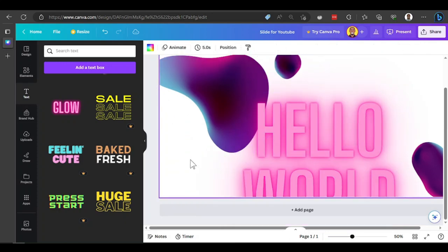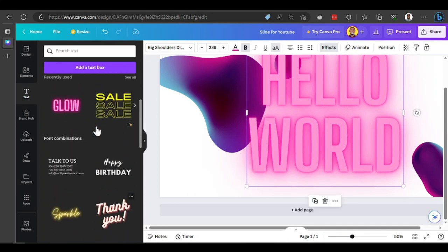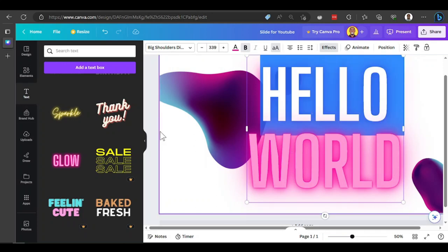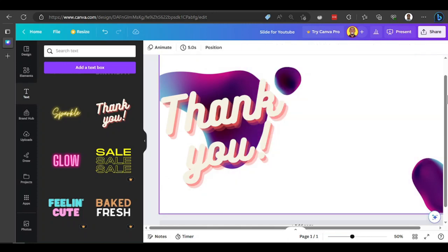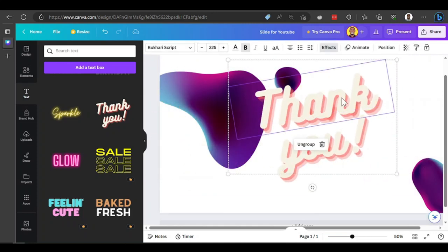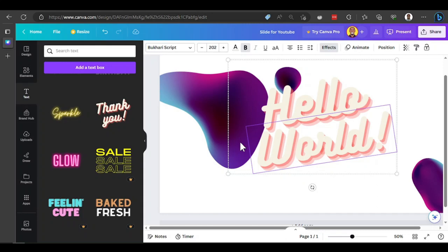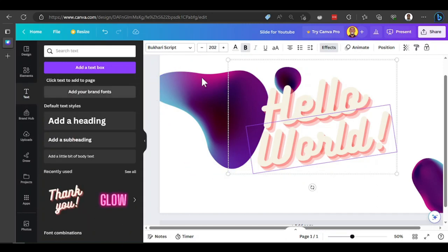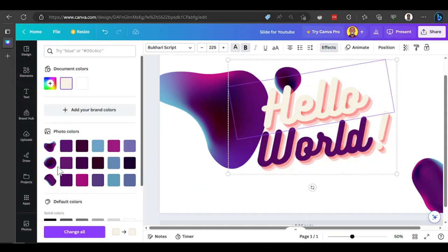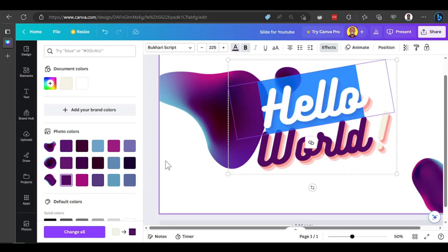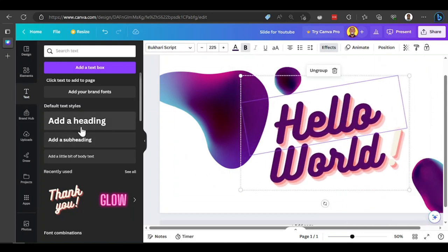You can drag the text and position it anywhere on your design. You can also change this text to a different style — say a 'Thank You' styled text. Just delete the old one, carry this 'Hello World' text, and rewrite it. Then change the color to purple for both text elements, and you'll get a 'Hello World' looking very nice. Canva helps you arrange all these things quickly.